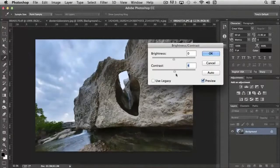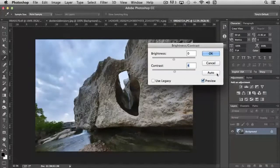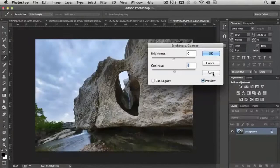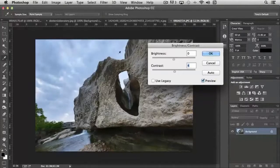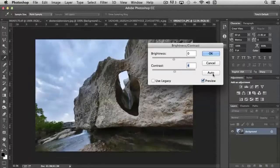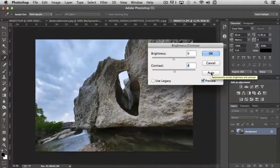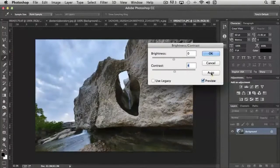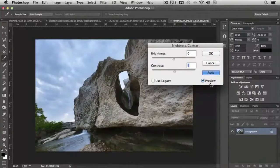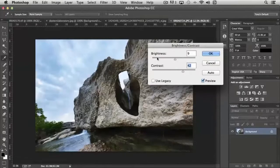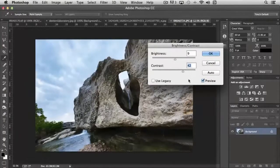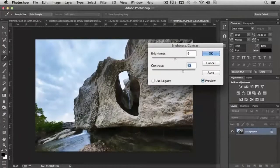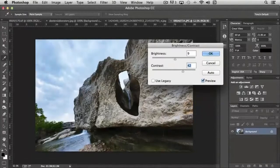They also give you the option of using auto, where the software reads the image and then makes suggestions on how to correctly balance the image through brightness and contrast. If I click auto, you notice that it's processing and it changed the brightness slightly and increased the contrast to 42.